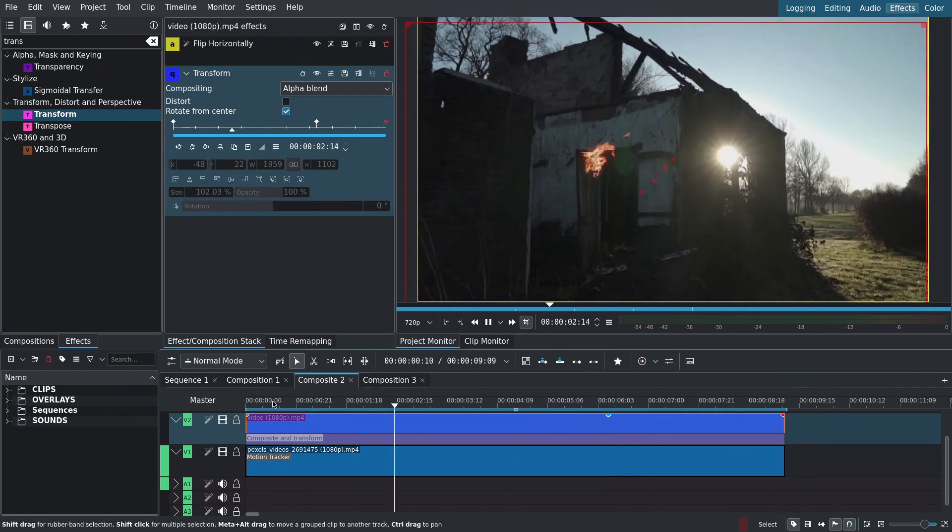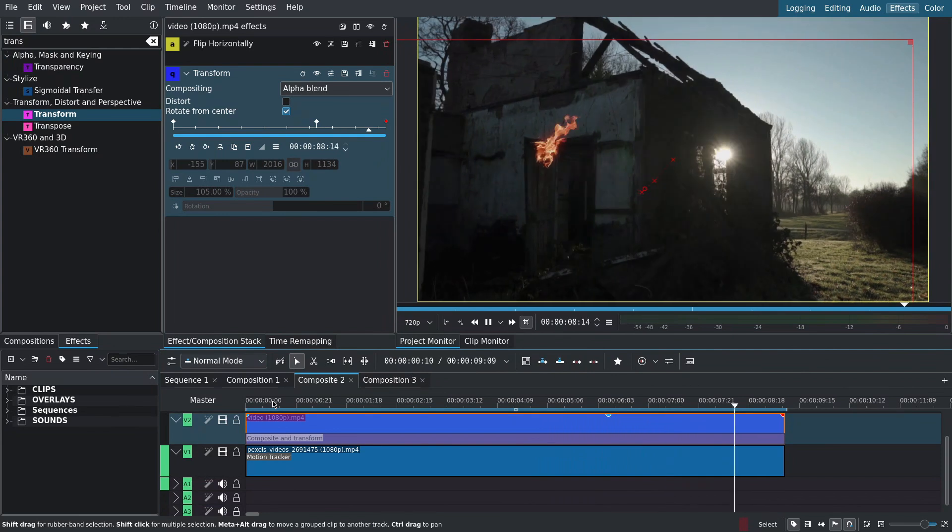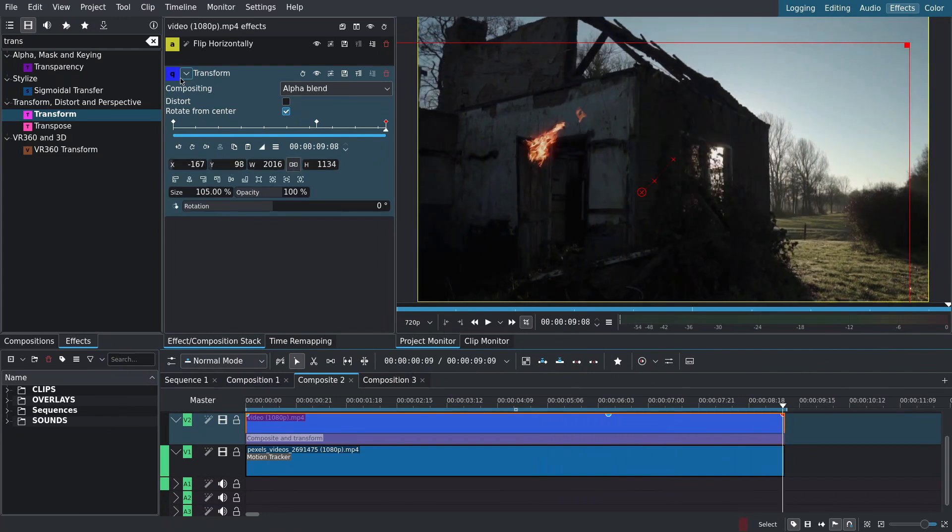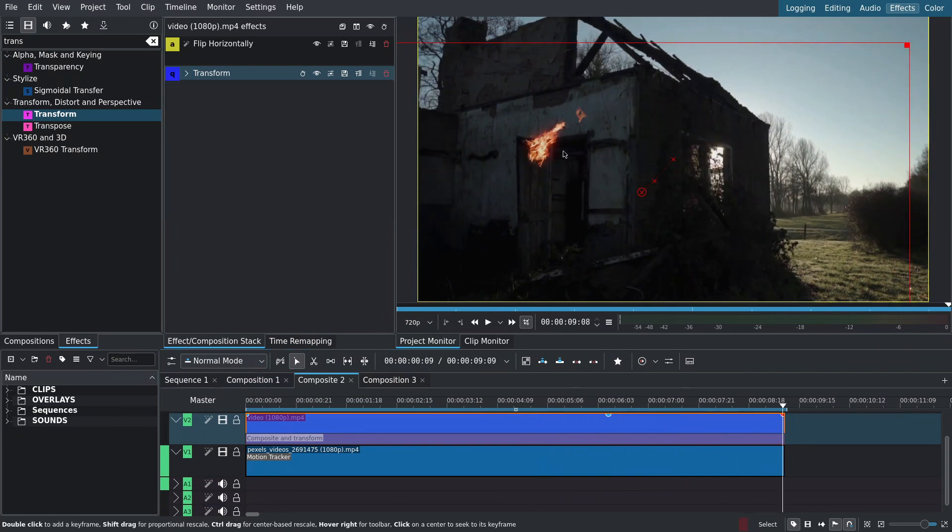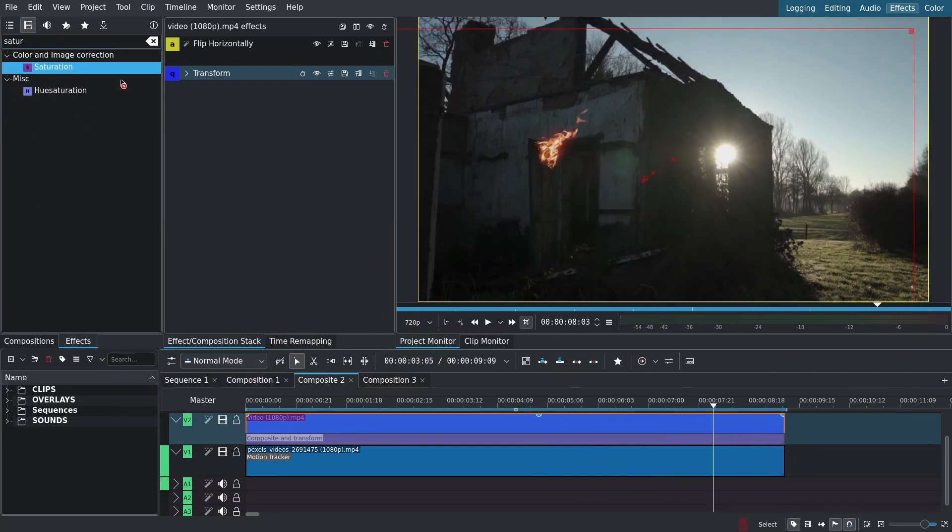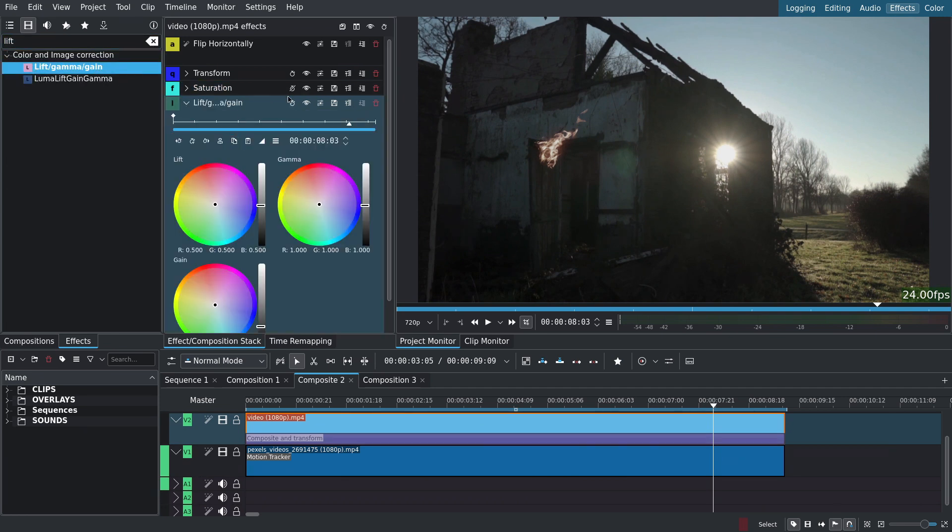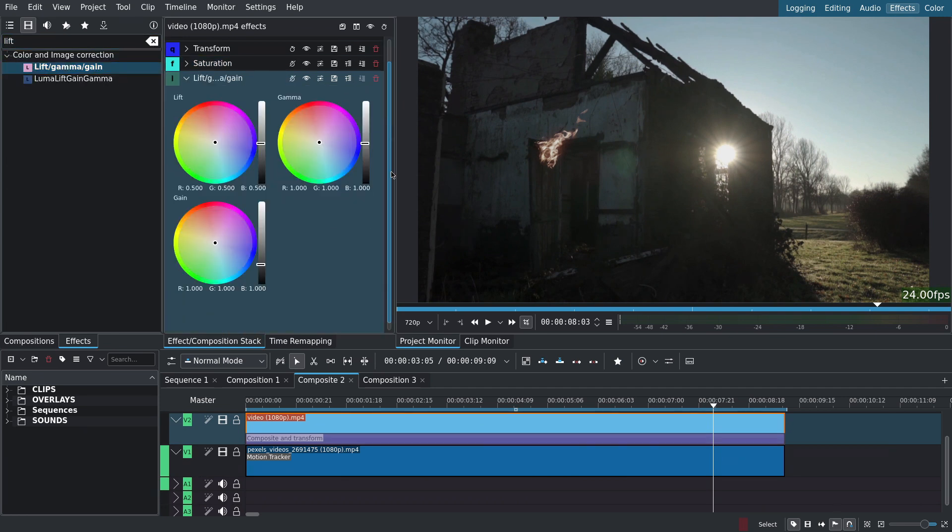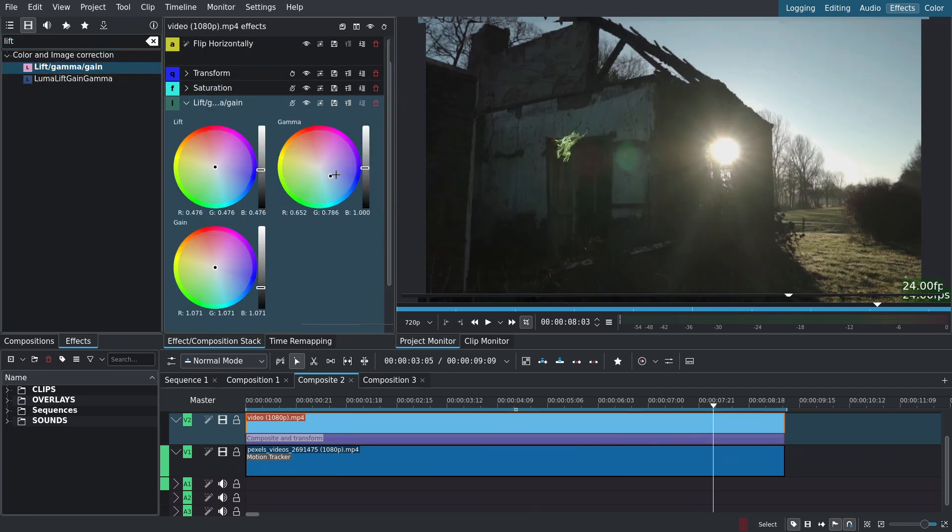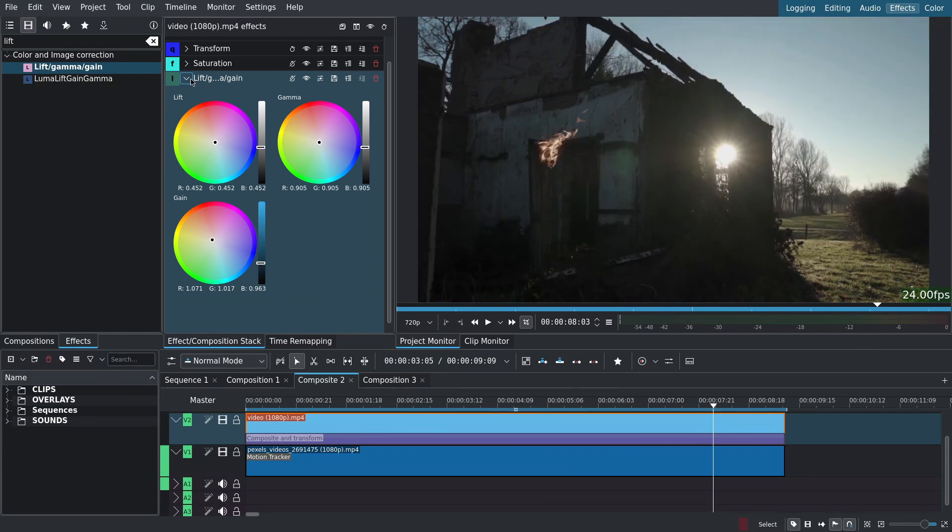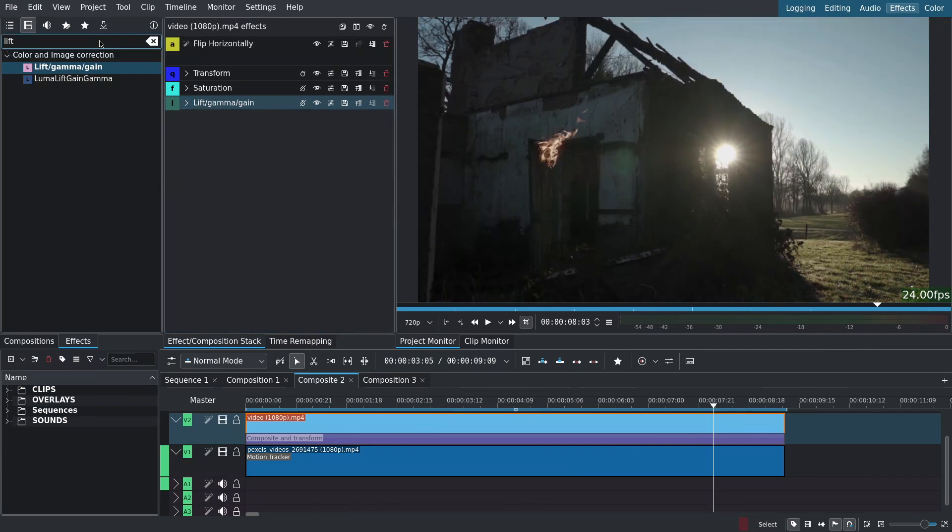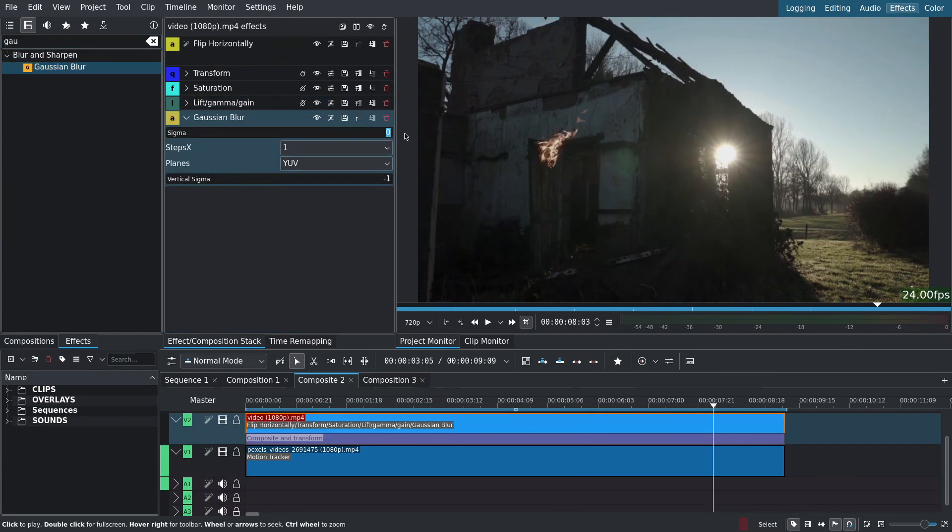Now to blend the flame into the scene. I'll add a saturation effect and lower the saturation of the fire. Then I'll add a lift gamma gain to tweak the values and colors of the fire. You can also change the color of the fire altogether. Next I'll add a gaussian blur and set the x and y to 3.